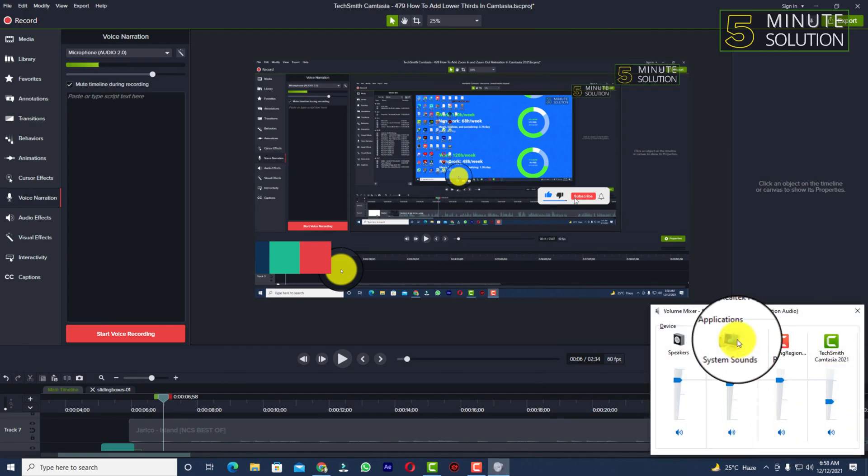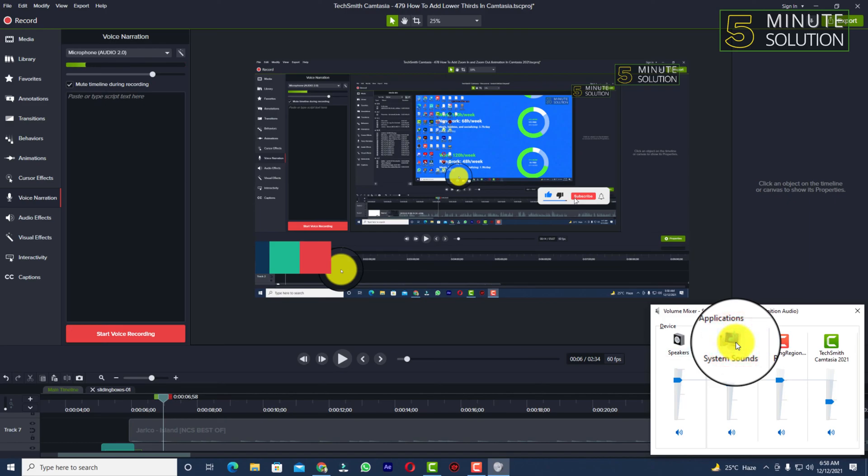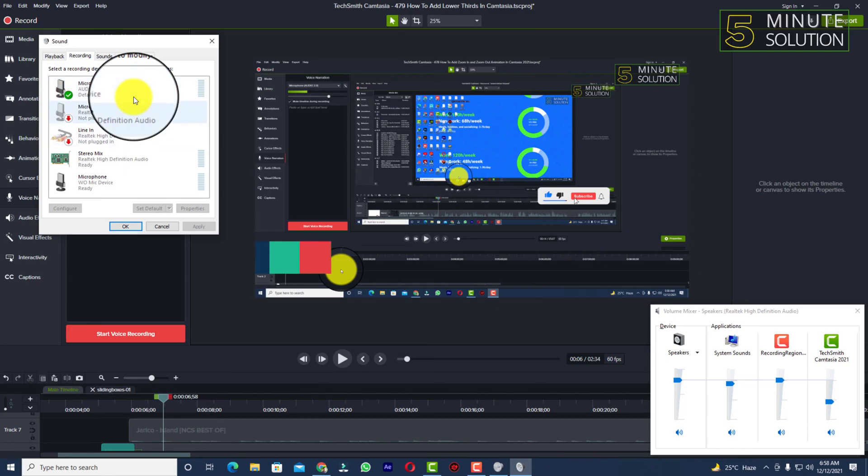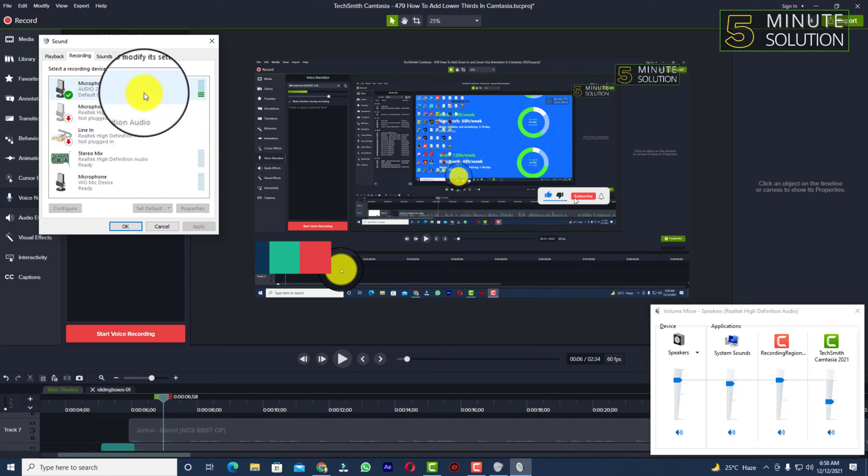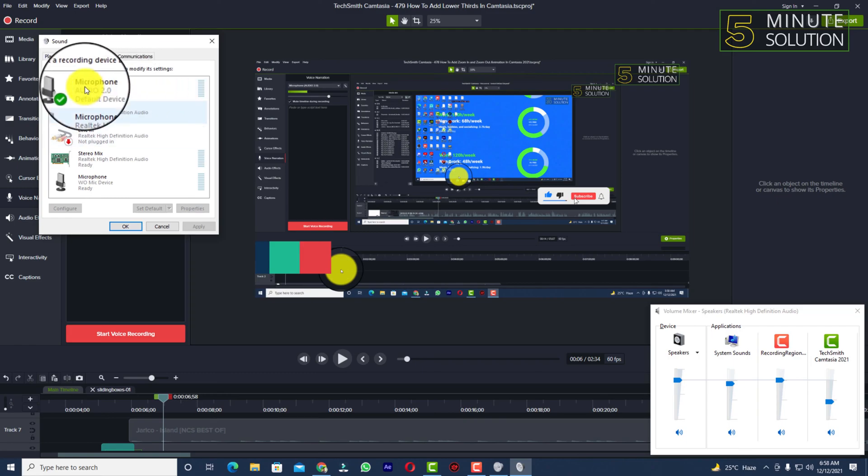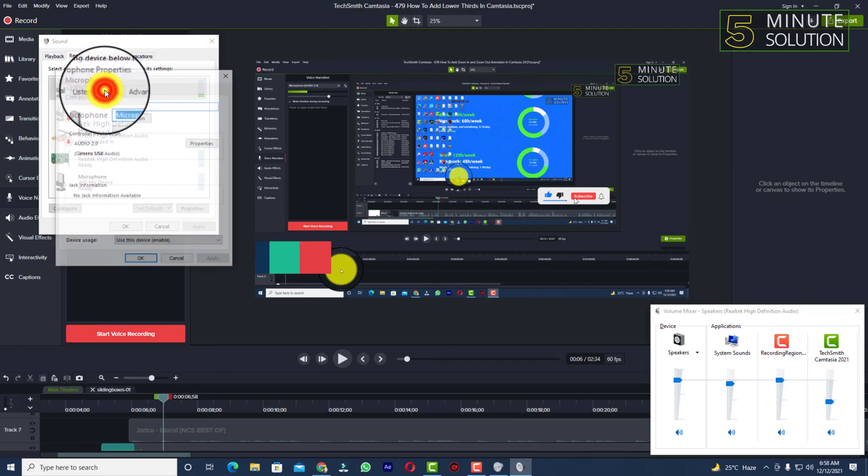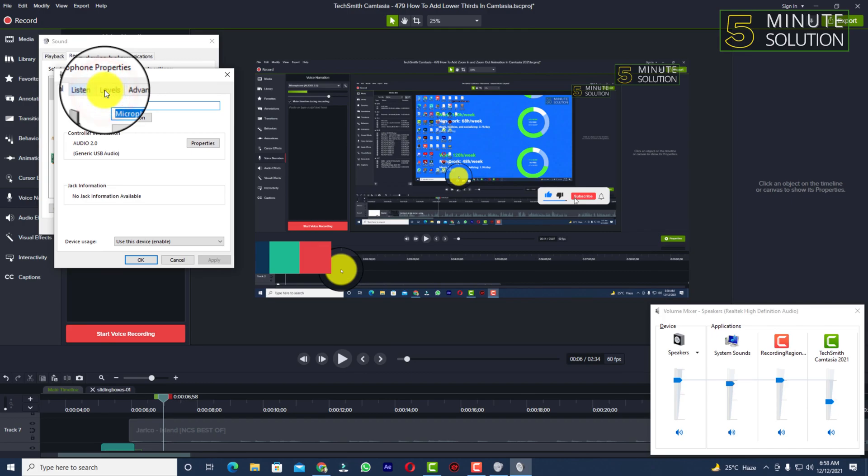Sometimes your system sounding can be messed up and this might cause some serious problems like you'll get noise and you'll get some unusual noise from your microphone. So I suggest to you guys, go to microphone.